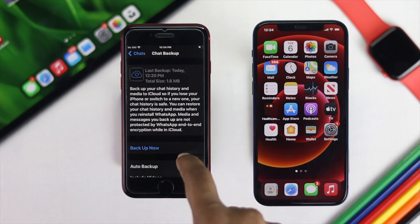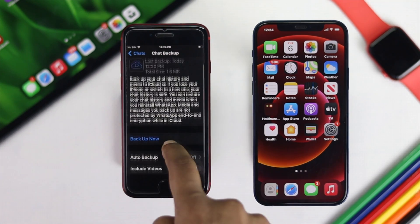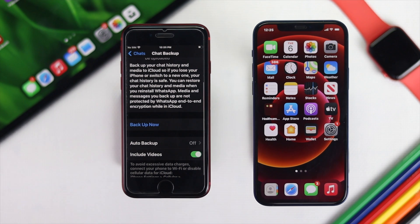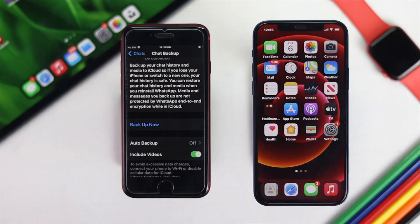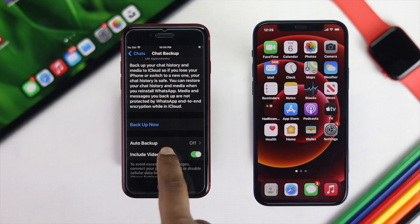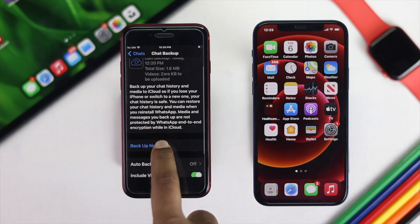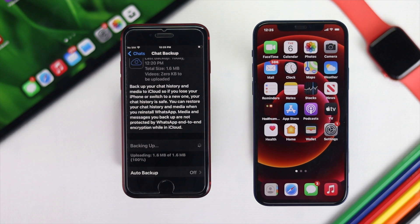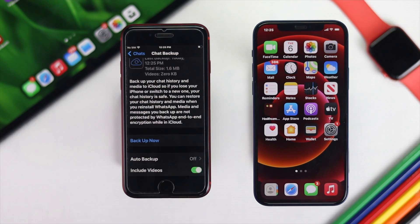You can also toggle on 'Include Videos' if you have any videos to transfer from your old iPhone to your new one. After making sure all of that is set, go ahead and tap Backup. Well done — our backup is now done.